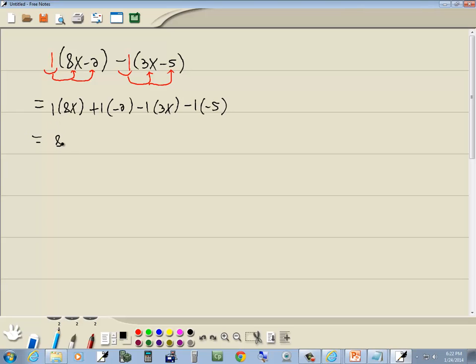1 times 8x is 8x, 1 times negative 2 is negative 2, and you see it just gives us 8x minus 2. That's why you can just drop the parentheses.